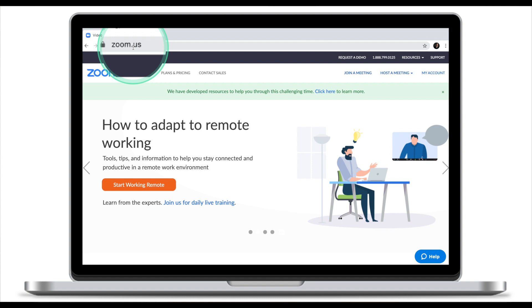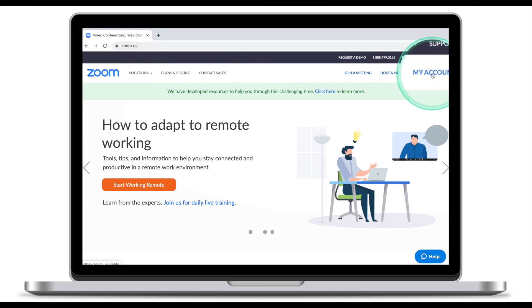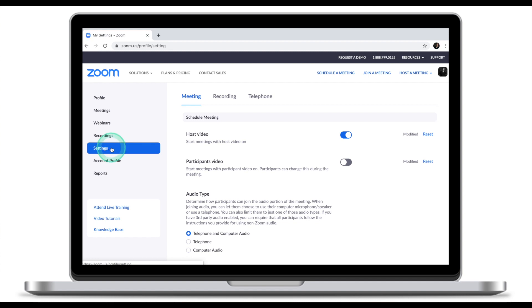Most of the settings are set up from the Zoom website, so the first thing you need to do is head over to zoom.us, log into your account, and click on My Account. Once you've accessed your account, click on Settings.